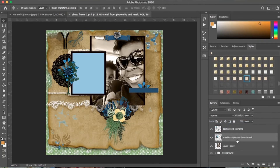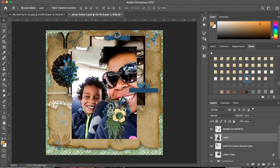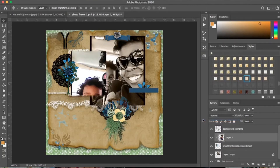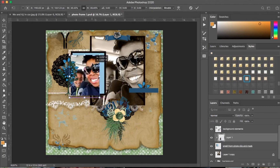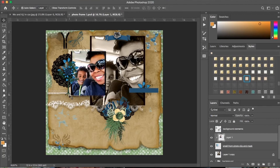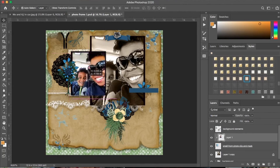Now we're going to go to the small front photo clipping mask layer and hit Command V to paste that same picture in there. We're also going to create a clipping mask for this one as well. Then I'm going to hit Command T — or Control T on Windows — to resize it to fit into that space and hit Enter. With this layer highlighted, hold Shift and click the front photo clip and mask layer, then merge those layers together.